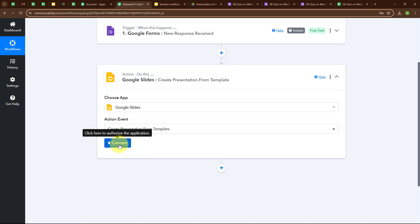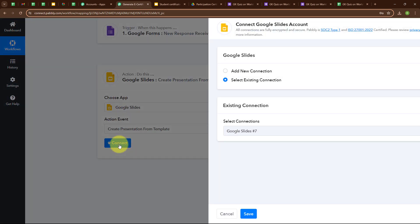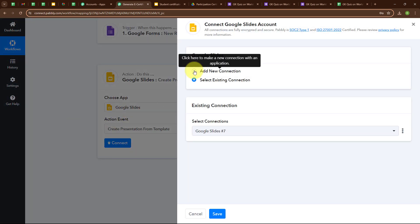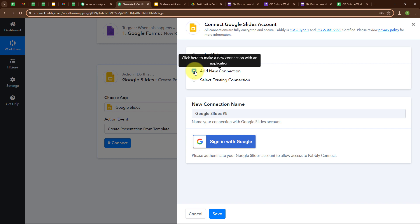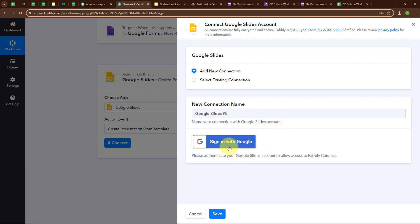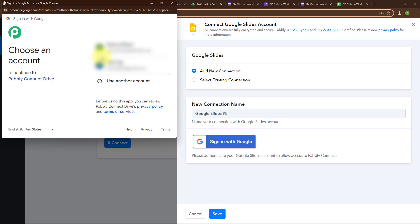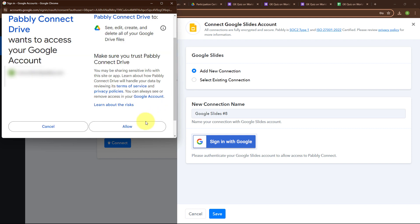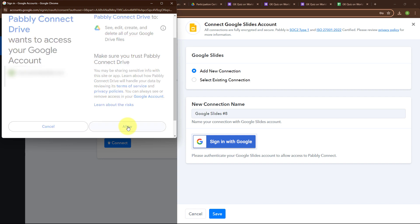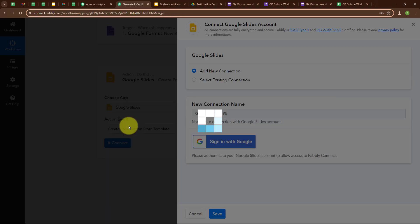Here I am going to click on Disconnect, and then click on Add New Connection to build a new connection. If your Google Slides account is already connected with Pabbly Connect, you can click on Select Existing Connection. To build a new connection, I am going to click on Sign In with Google, select my desired account, click Allow, and give access to Pabbly — your data is secured with Pabbly. Authorization Successful.